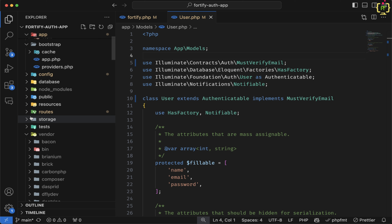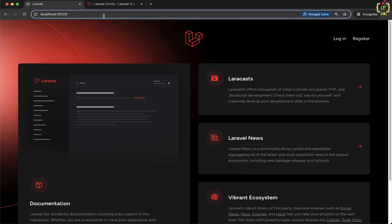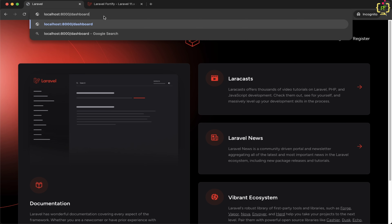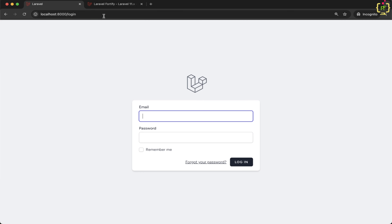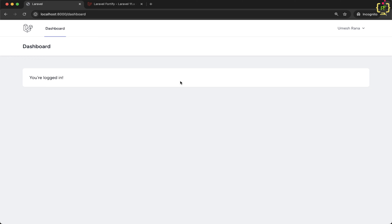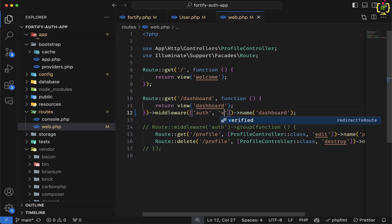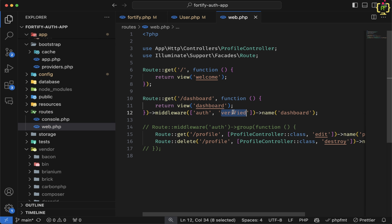Let's come to routes/web.php. For the dashboard route we currently have only the auth middleware applied, meaning if the user is not authenticated they cannot access the dashboard route. After testing that, we will now add one more middleware — verified. When you apply the verified middleware, this will check if the current user's email address is verified before allowing access to that route.